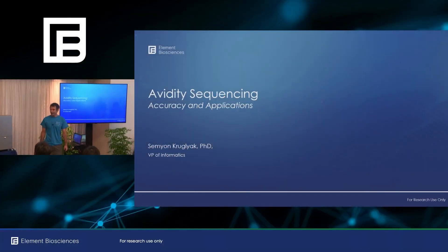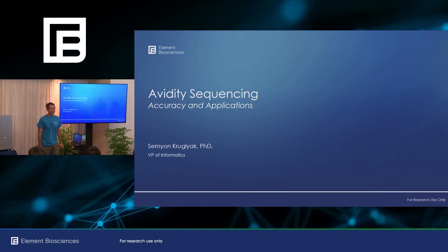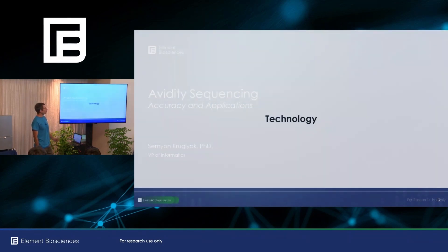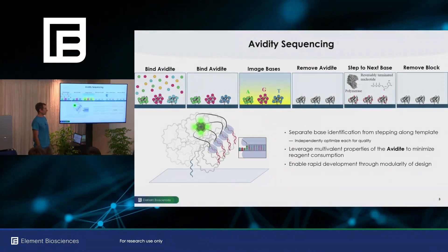Hi everyone, thank you so much for coming. Thank you to Kerry, thank you to John for great talks. My name is Semyon. I'll be talking to you about aspects of the Element technology today. Let me start by describing that technology.